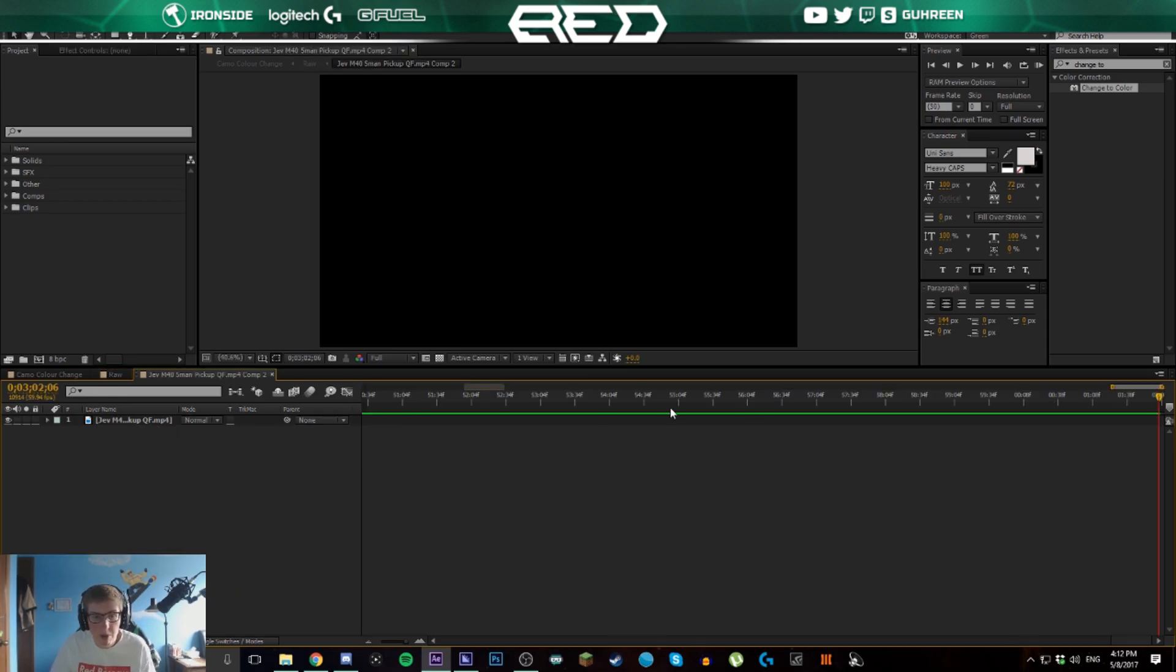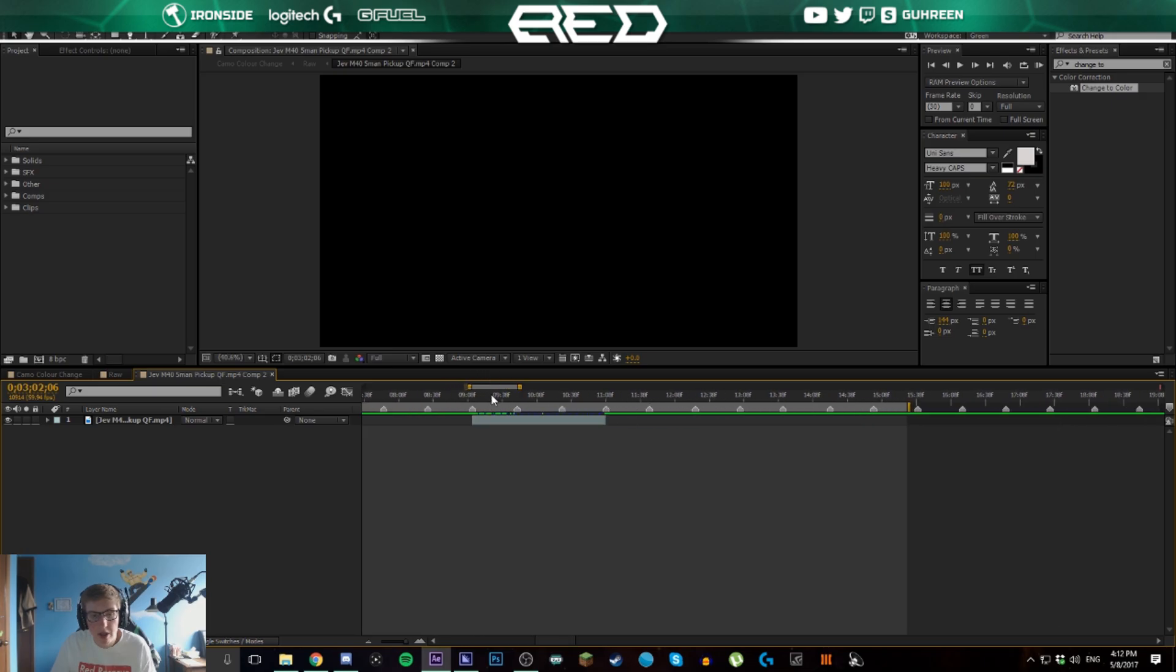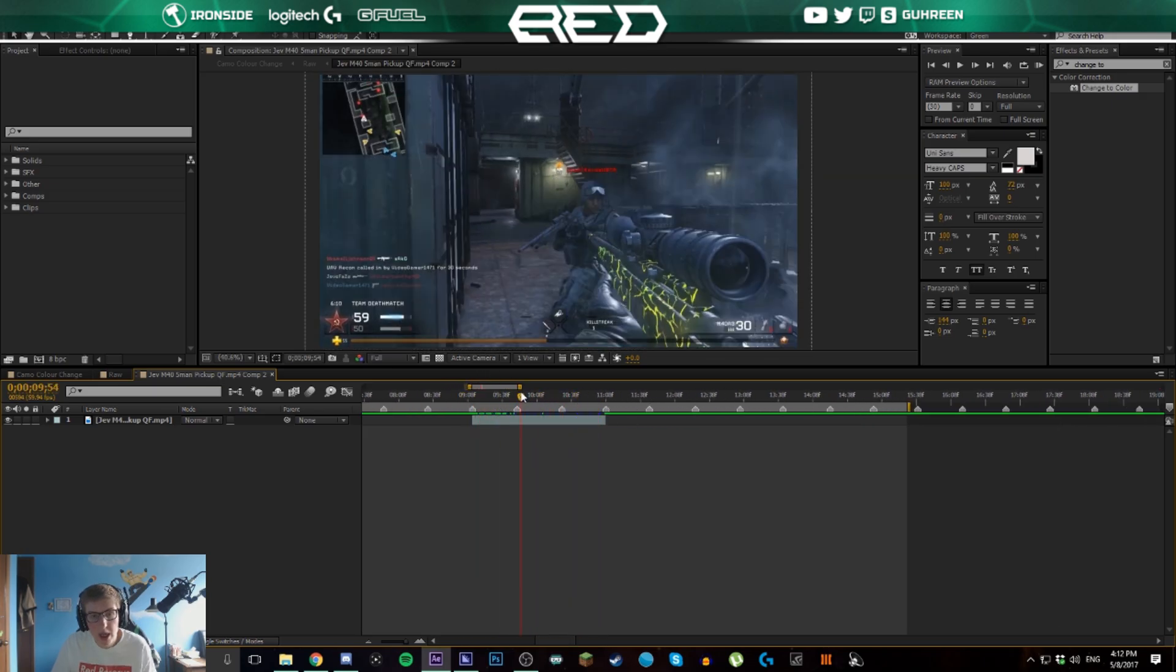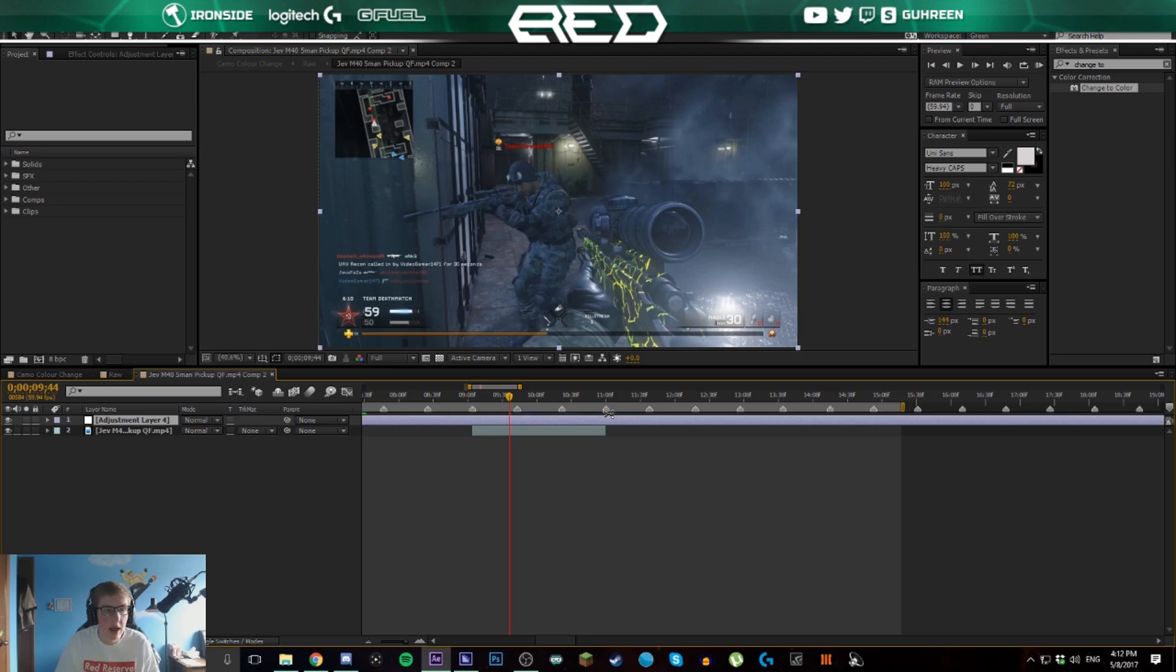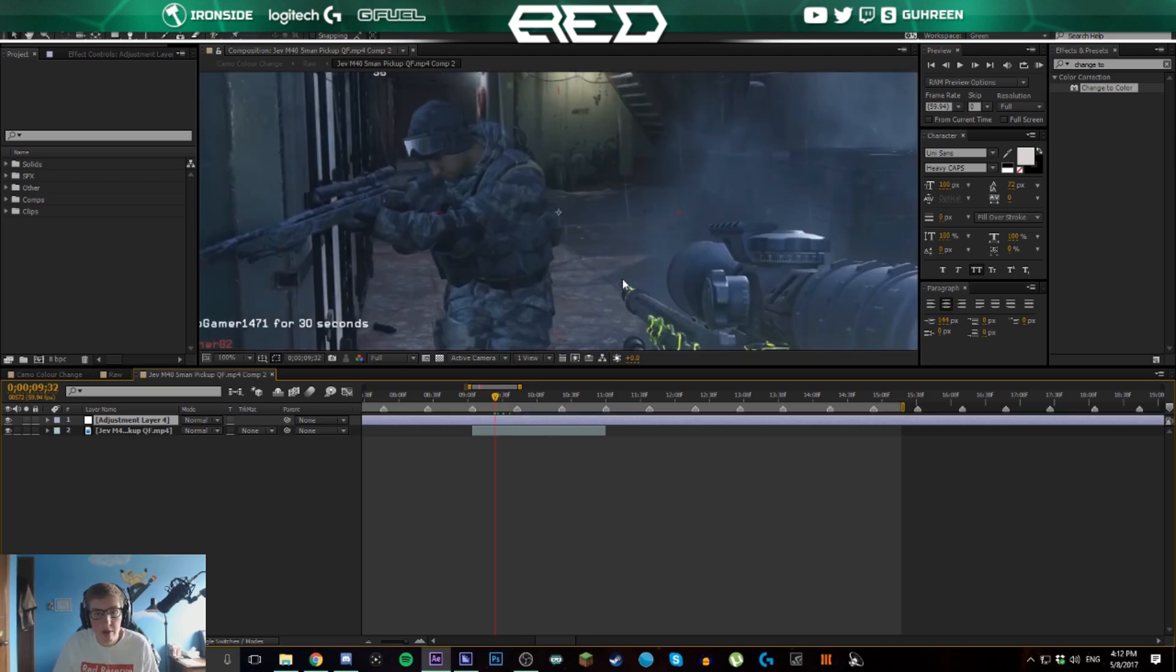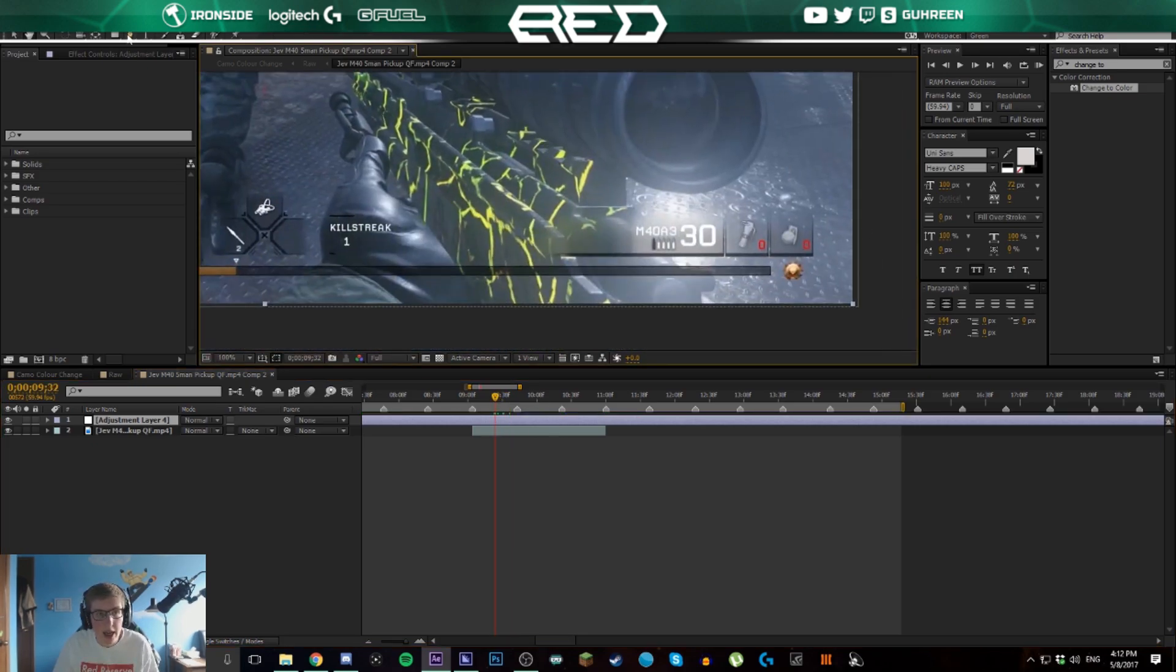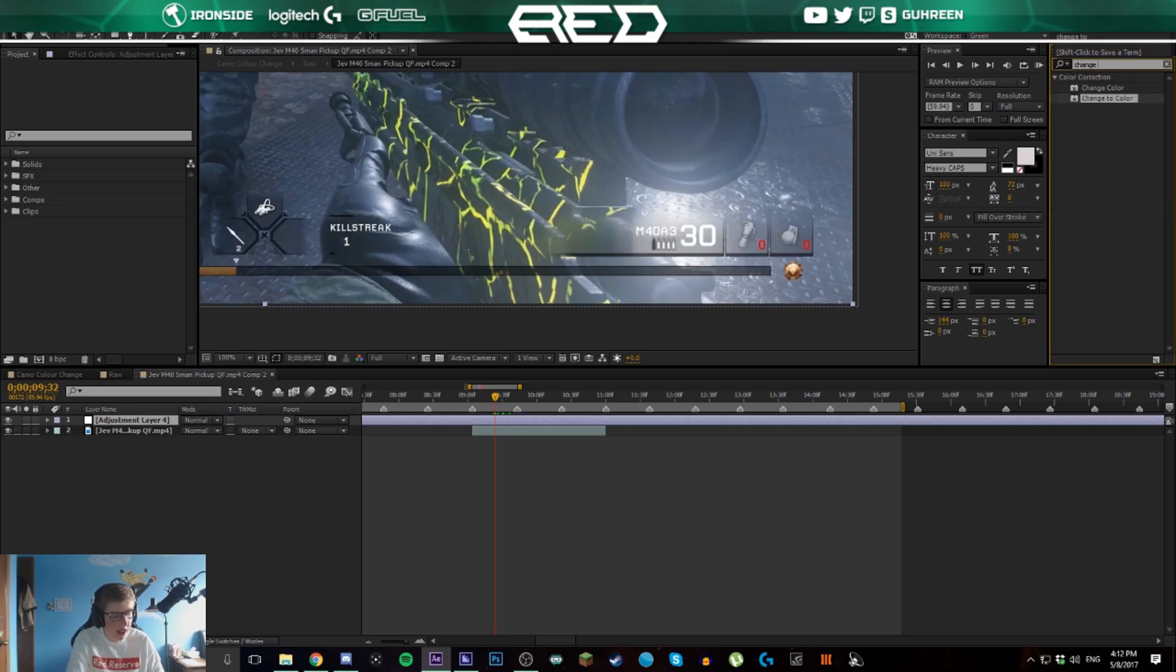Then we're going to double-click this and open it up and go to where our clip is. So you'll see we just have this part of the clip here. Now the first thing we're going to do is make an adjustment layer. Ctrl+Alt+Y makes an adjustment layer. Now we're going to add Change to Color, this effect. It's a default effect, Change to Color.